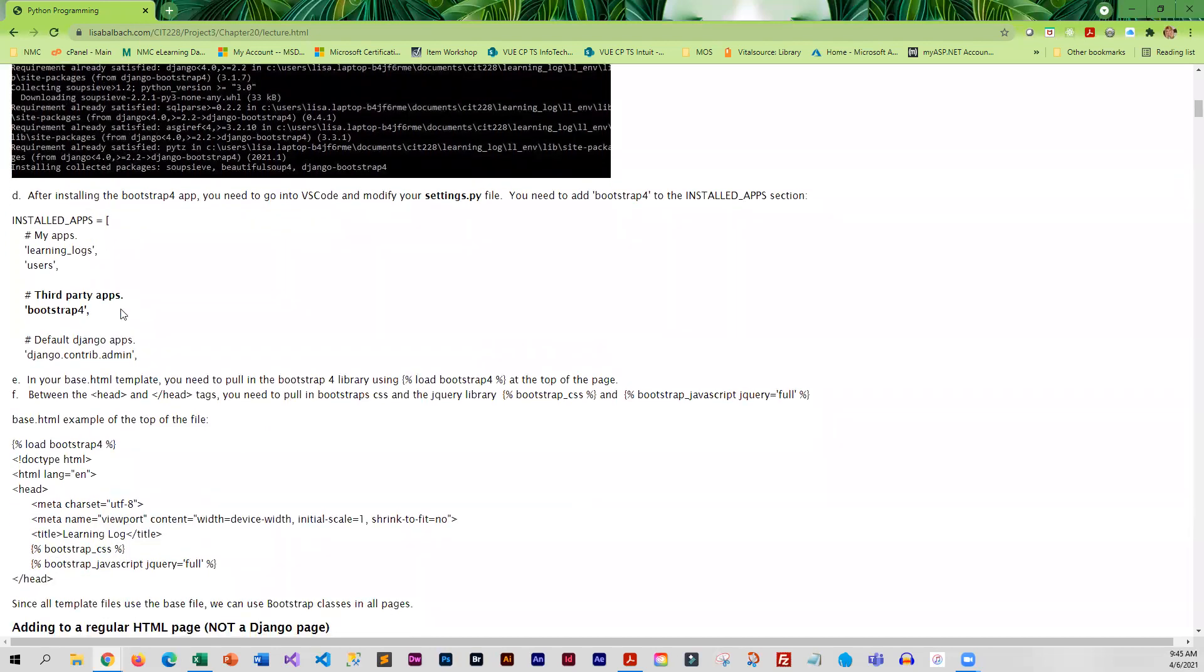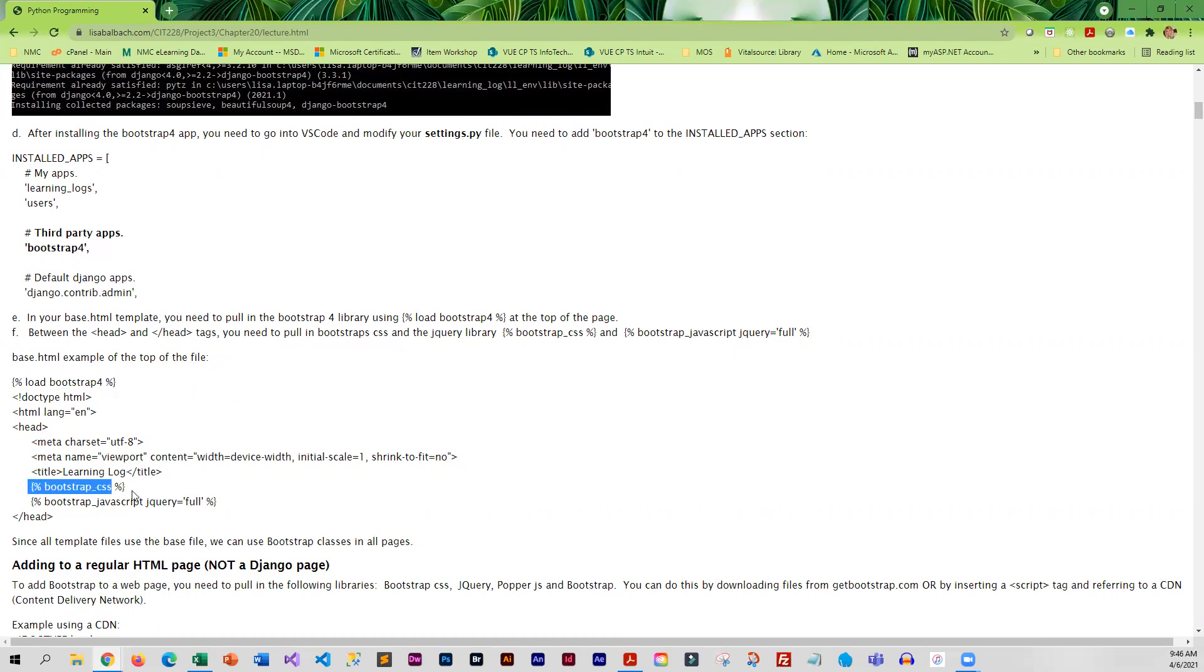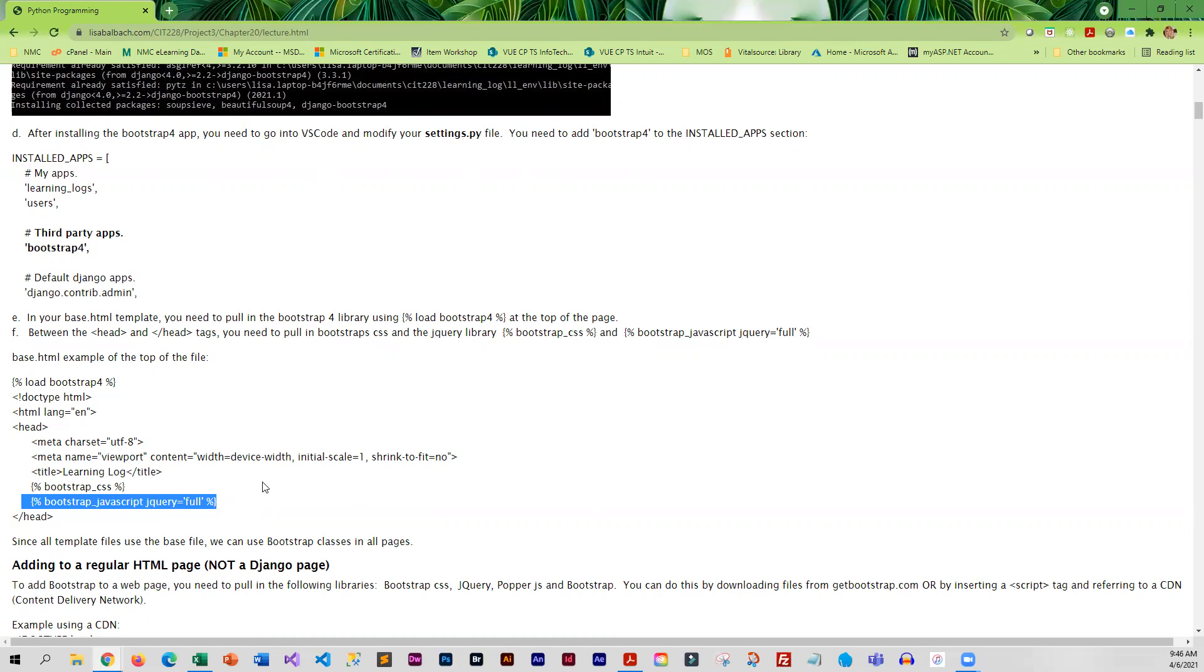For our base template, the one that everything is being pulled into, that is where we would load Bootstrap 4. In the head section, you can see that we're loading the Bootstrap CSS, we've got another little command to basically load up the jQuery library which would include the popper.js, and then we would be good to go.